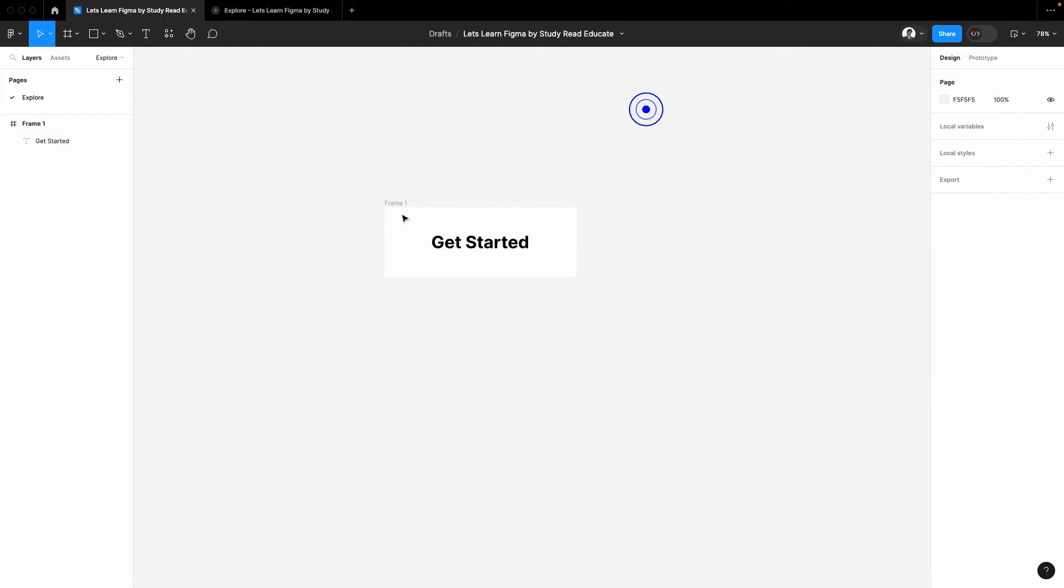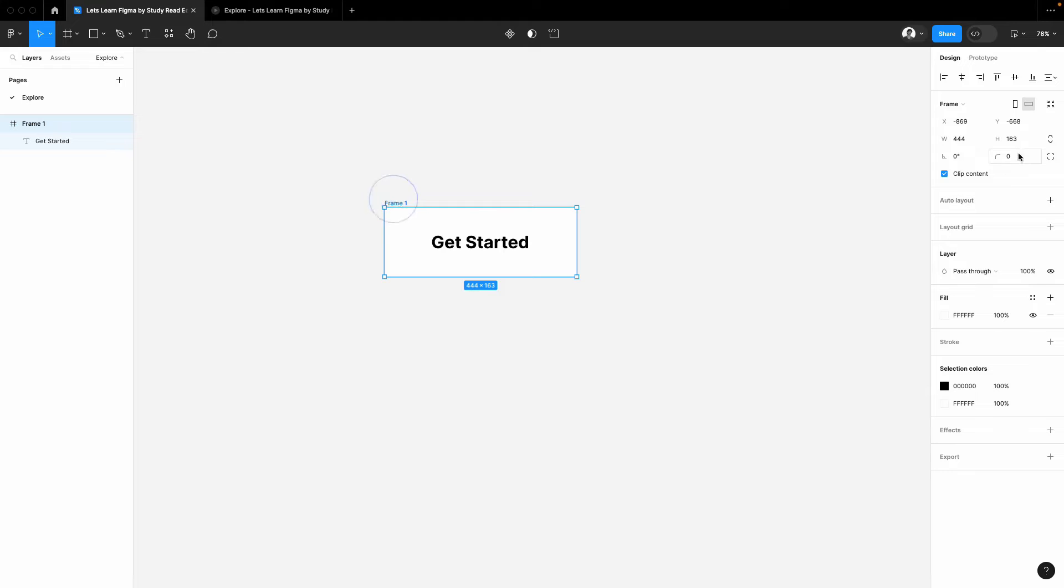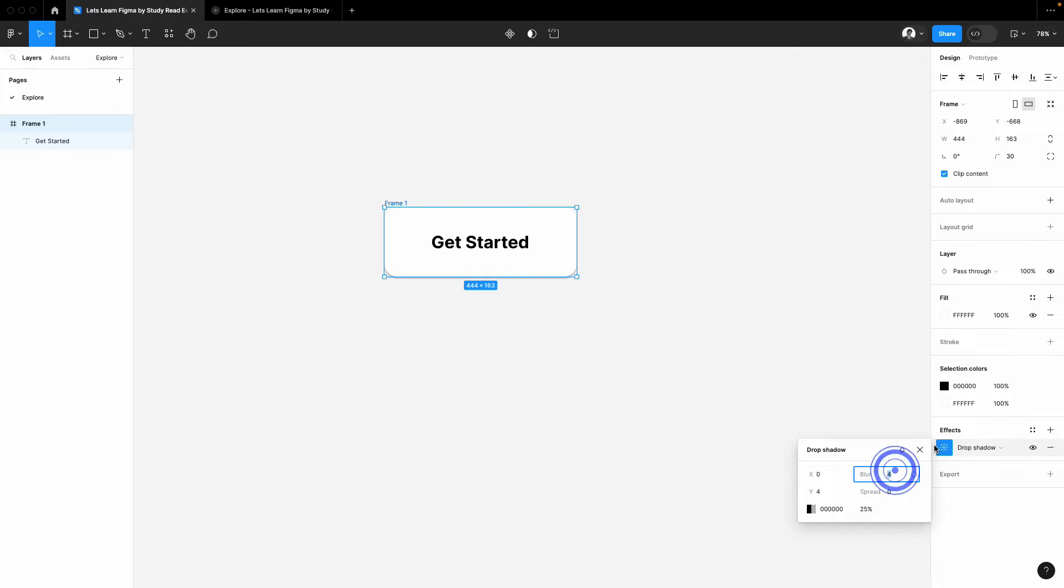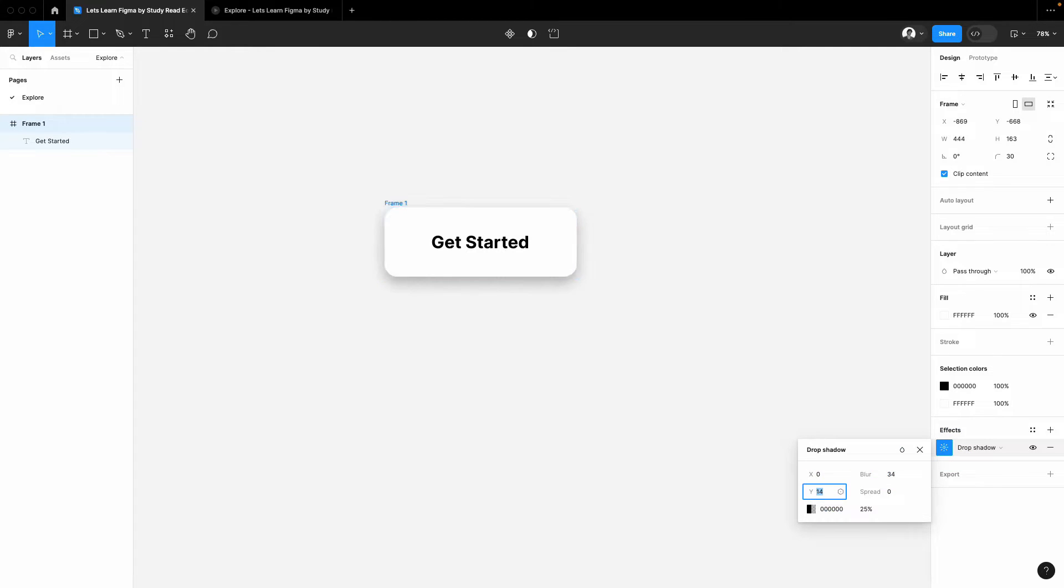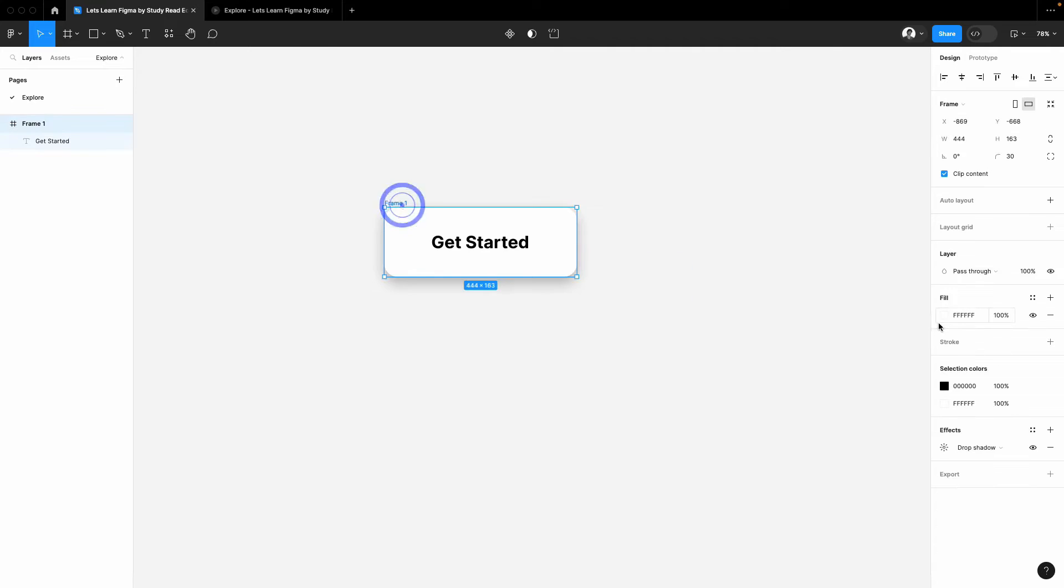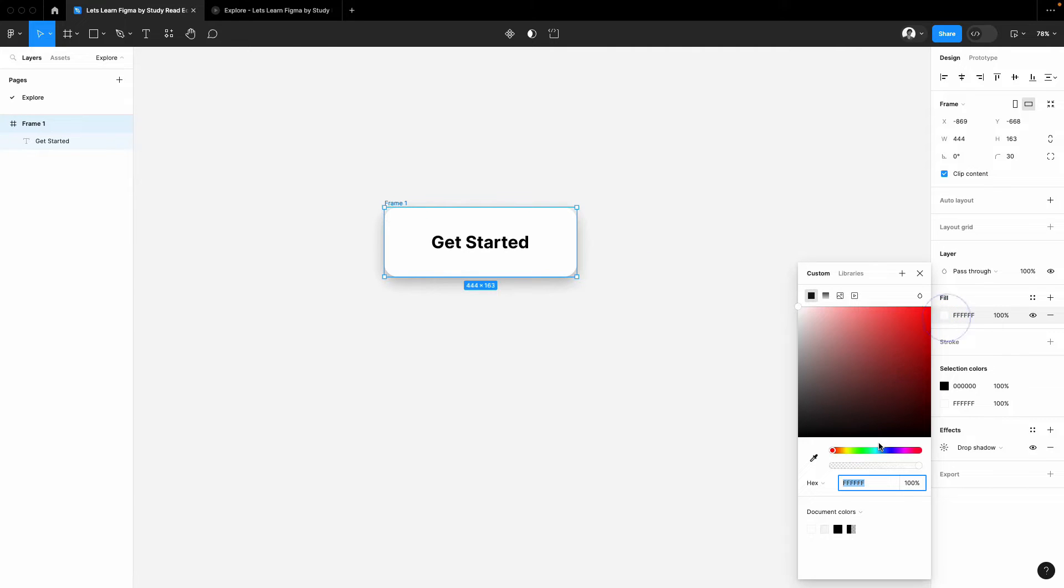Center align it and I will give some radius here like this, some shadow. I will not beautify it too much. The main purpose of this video is just to create the animation. Now I will give some background color.